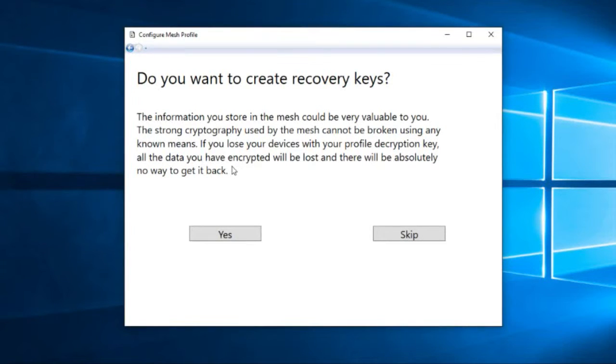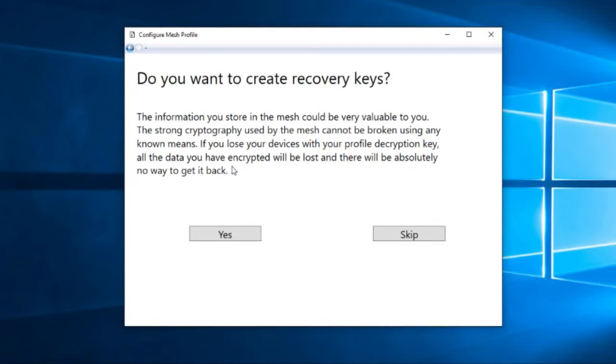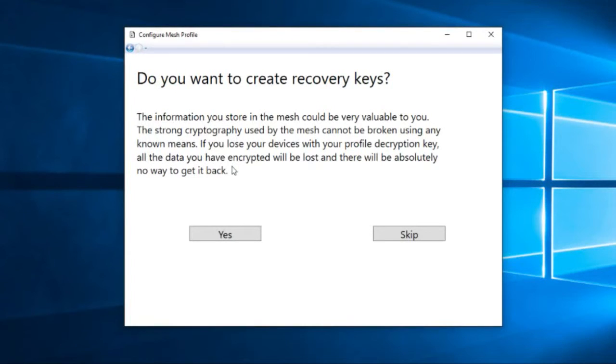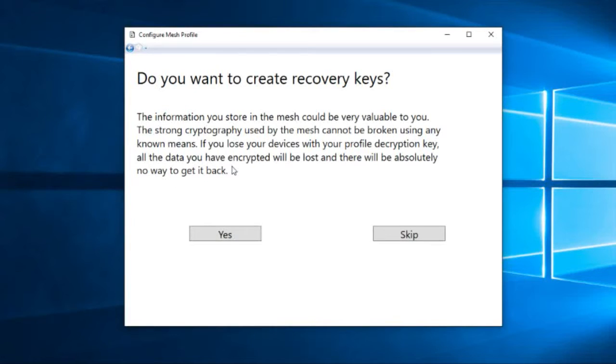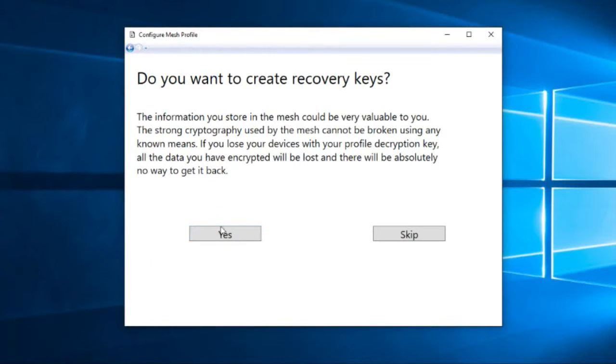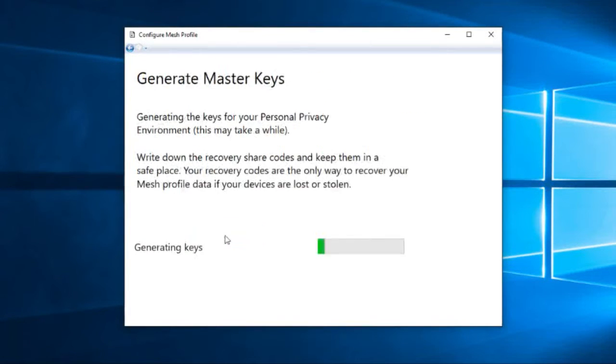So the way that we get around that problem is recovery keys. You see, the thing is that what you want, depending upon the type of data you have, usually your primary concern with data is to make sure that you can get it back when you want it. And the fear that it might be disclosed to some other party is secondary. That's not always the case, of course. I do have some data that I want to be destroyed and lost forever rather than have it fall into the hands of the wrong person. But most people aren't like that. And so recovery keys are the way we go about it. So we say we're going to create the recovery keys.